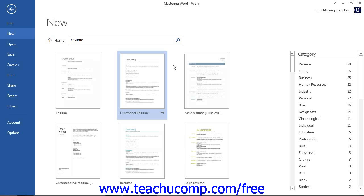After creating a document from a template, you can then edit the document. This typically involves having to replace the default content within the document with your own content. This can be a great way to quickly and easily give your basic documents a polished appearance.